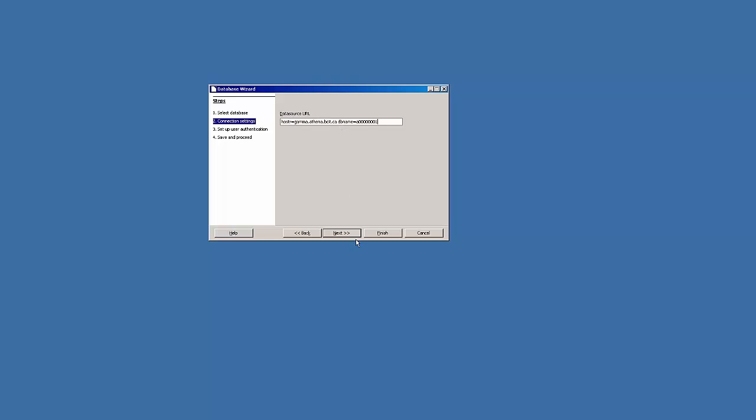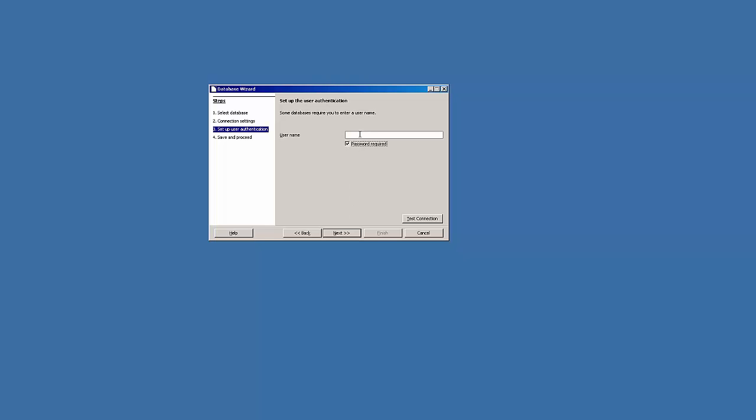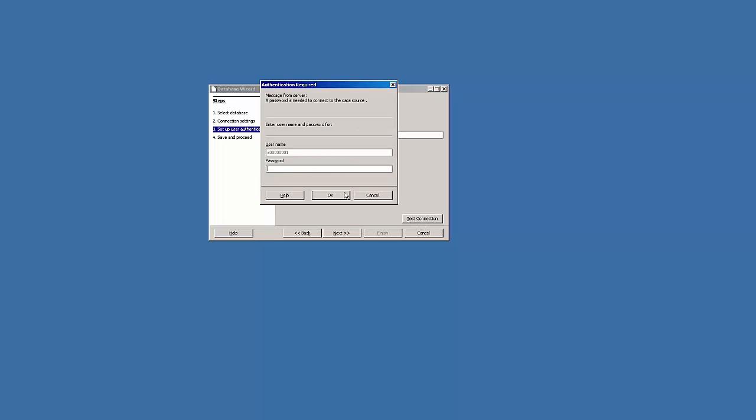Let's go next. Password is required. Username again is your banner ID lowercase a. Lowercase a is very important. Always want to test the connection if you have that capability.